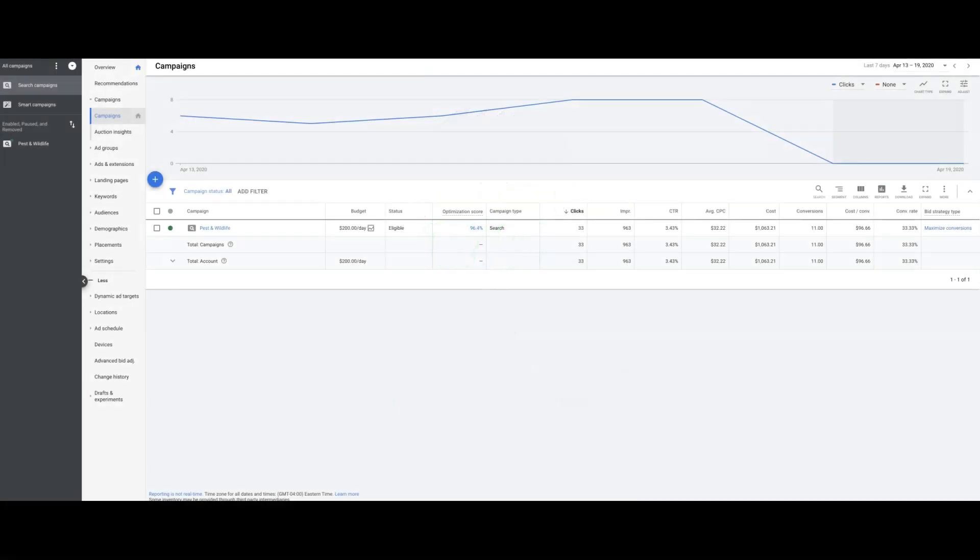What's going on guys, Rob from Clicks Geek. Today I want to walk through this pest control client. I'm showing you the last seven days - we're in April right now. These are insane results based on the current situation with everyone on lockdown, but it goes to show you that some locations are still business as usual.